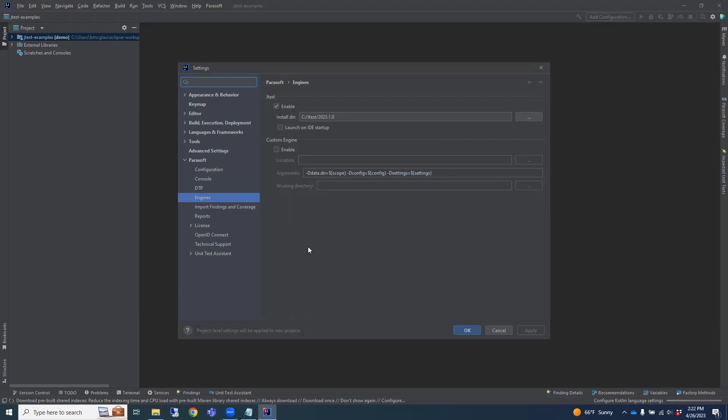Now, let's activate the trial. To do that, expand the arrow next to License and then choose Activation Code.